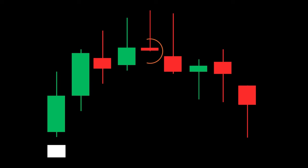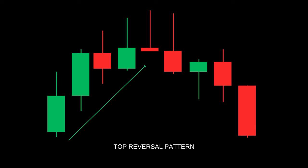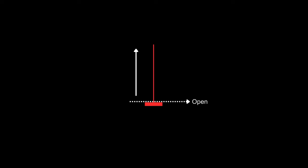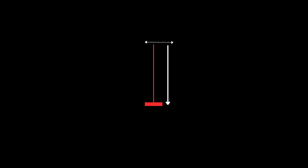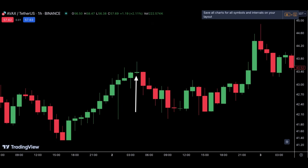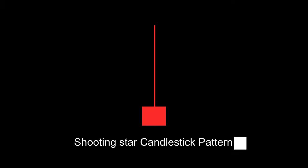The gravestone Doji candlestick pattern is a top reversal pattern indicating the price might start to fall. It is formed when the opening and closing prices are at the highest of the day. The price opens, buyers take control and drive the price upward, but later sellers take control and drive the price back down to its opening and close there. Whenever you see a gravestone Doji candlestick, it indicates a potential reversal — it's a potential signal, not necessarily a go-ahead to enter the trade.